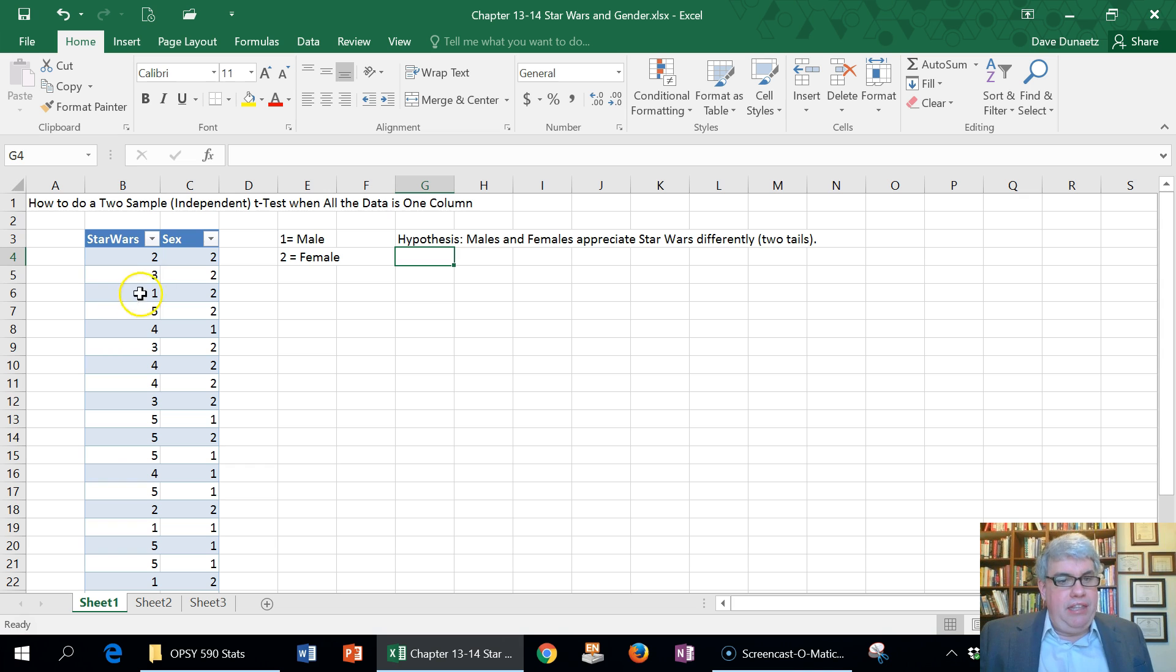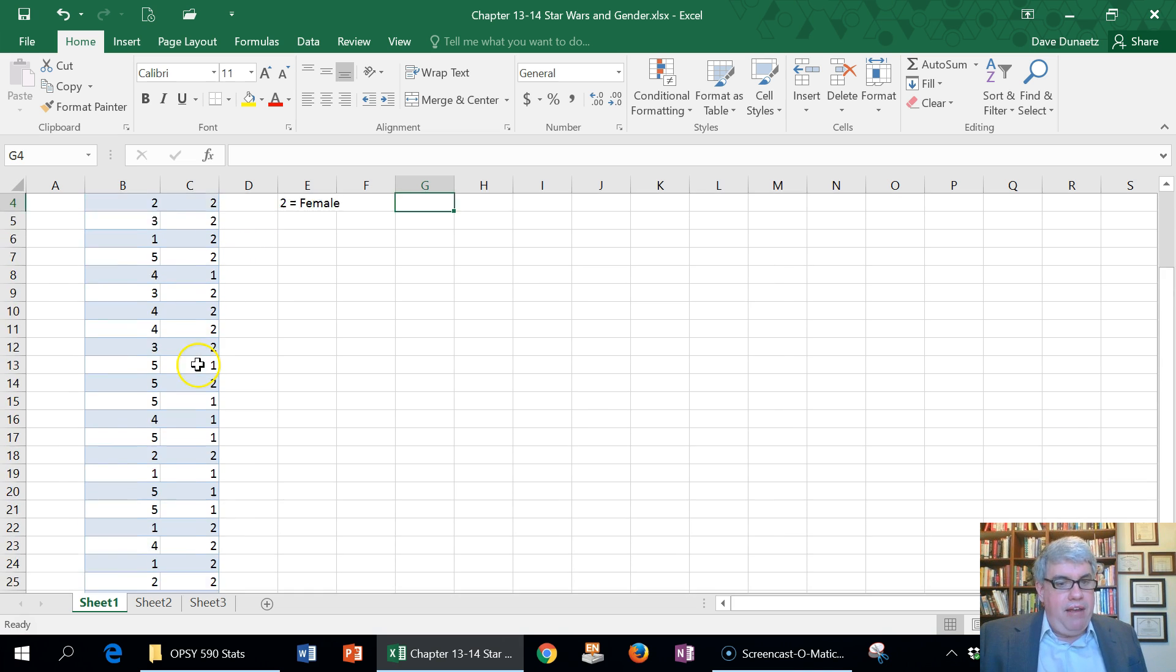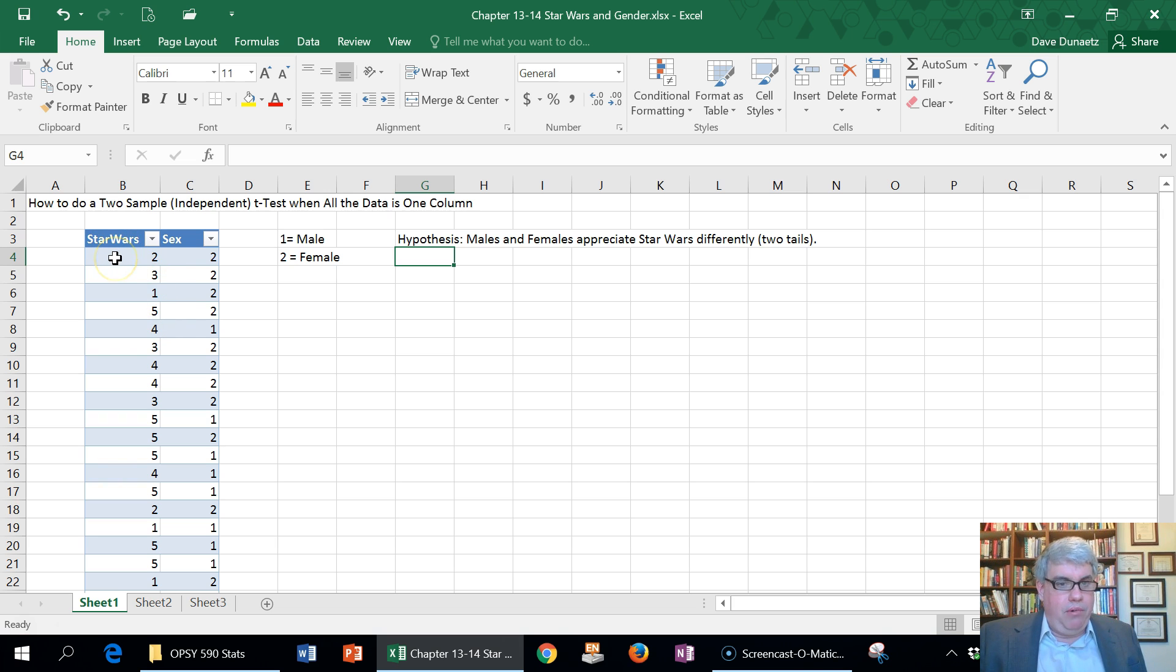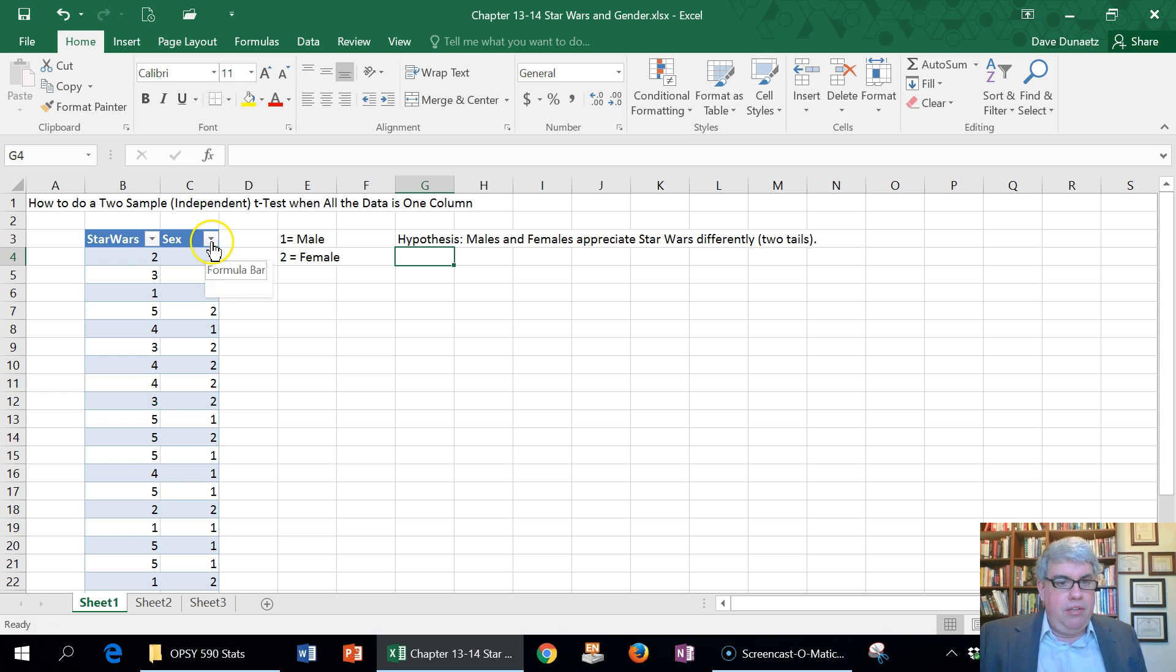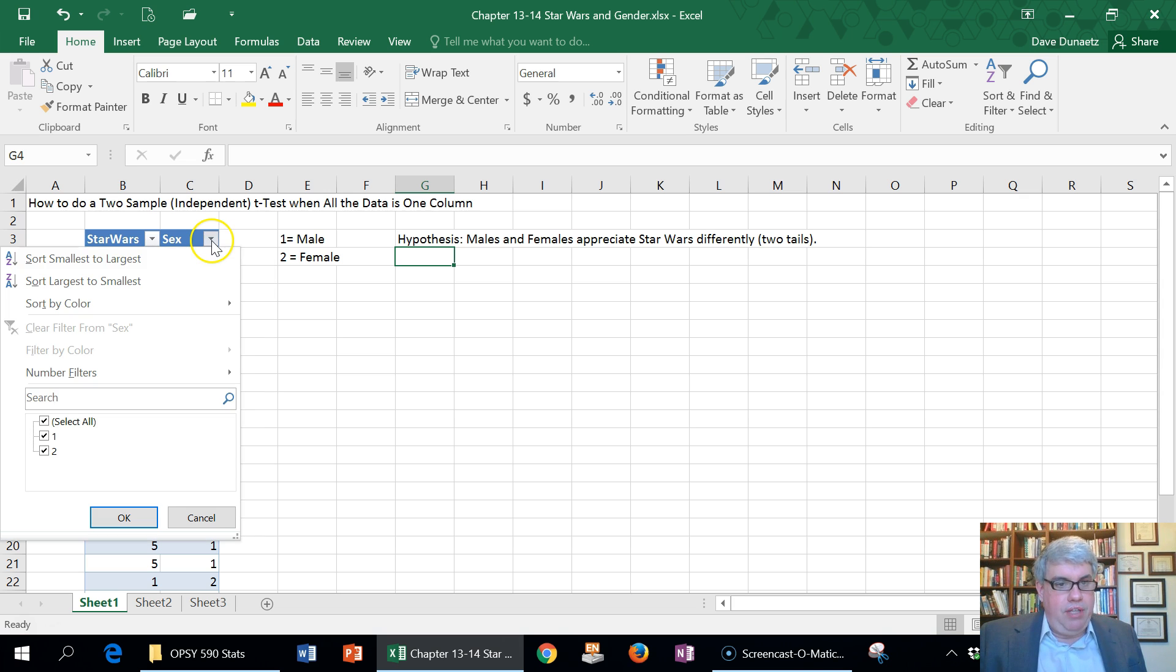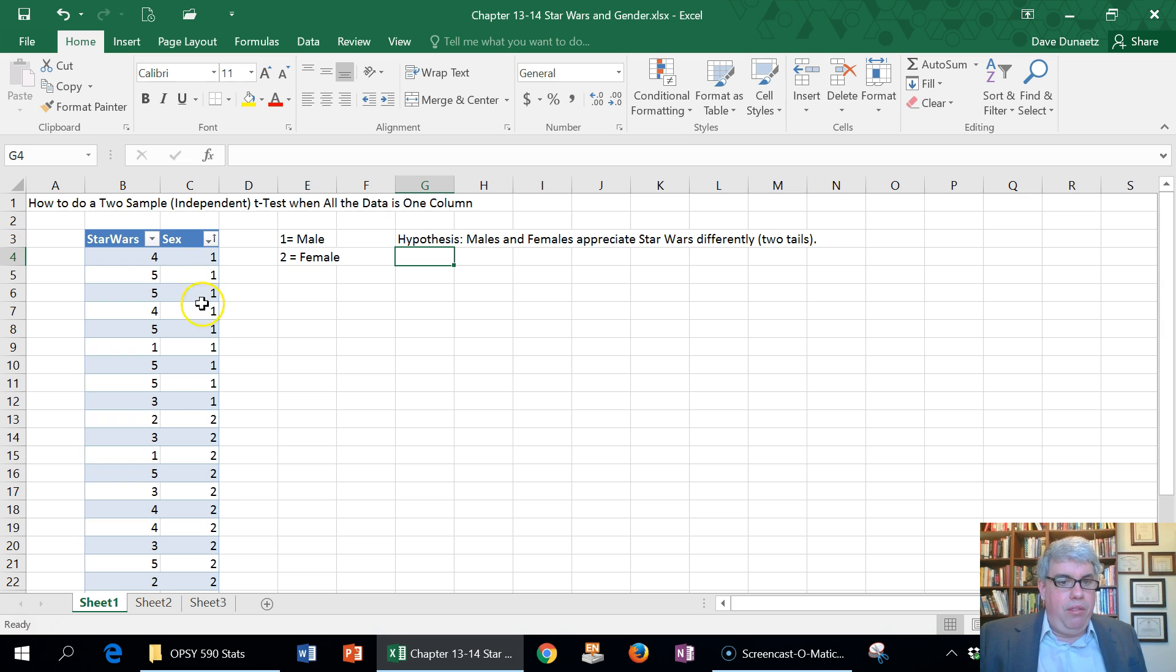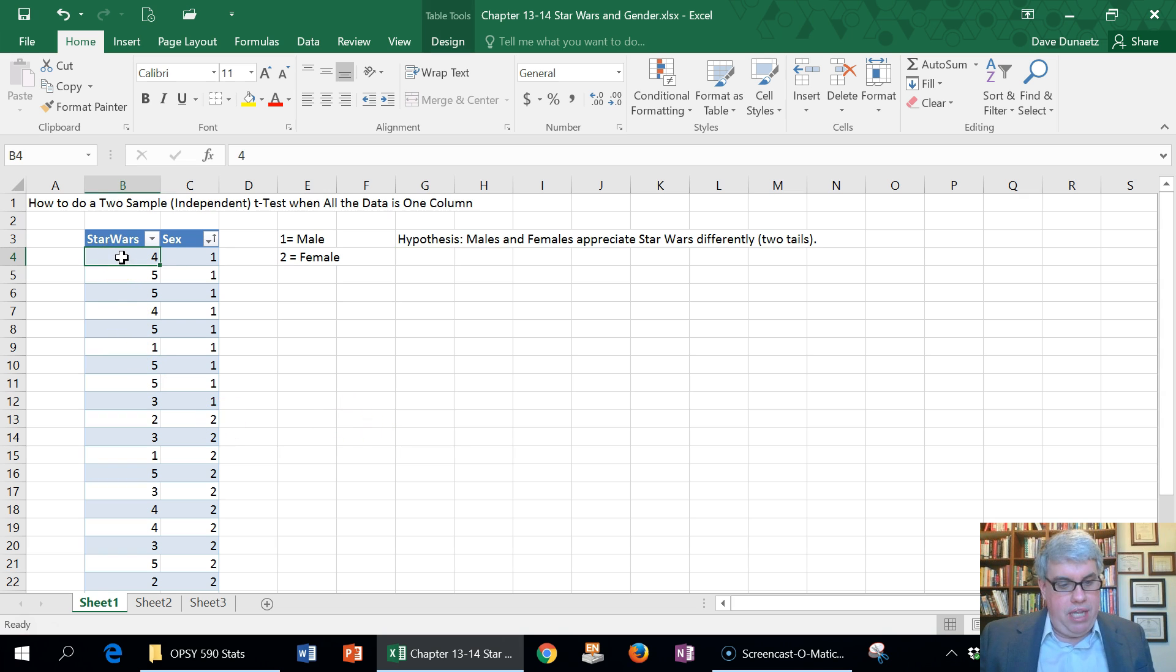What we need to do is get the data into two groups. I have this in a table where Star Wars is one column and sex is the other. I need to sort by the groups, so I'm going to sort by sex from smallest to largest. Here I have all the ones together, and now all the twos together. We can copy this into a new table.